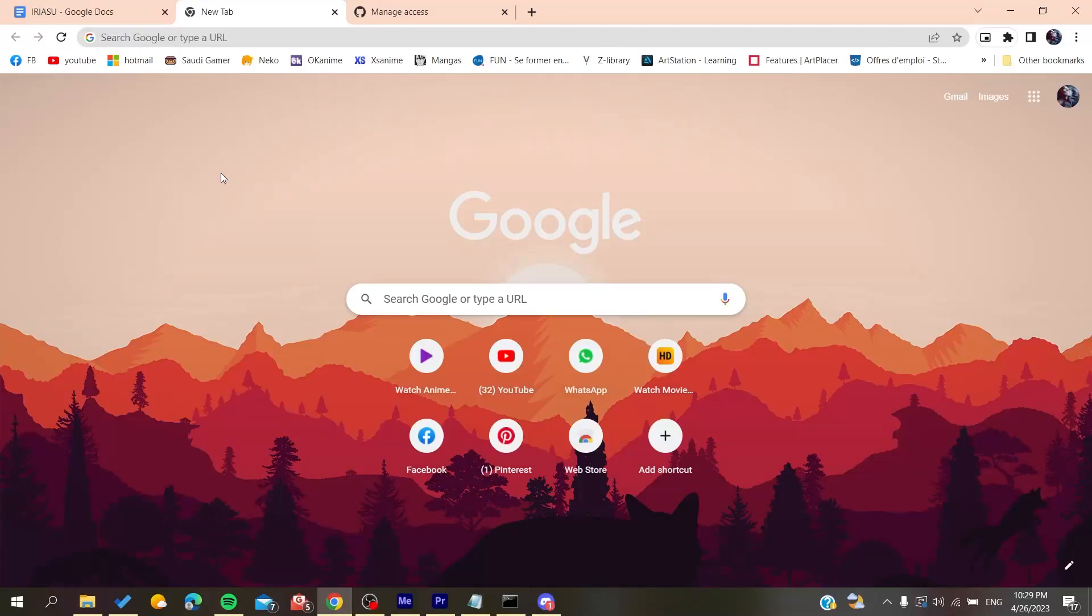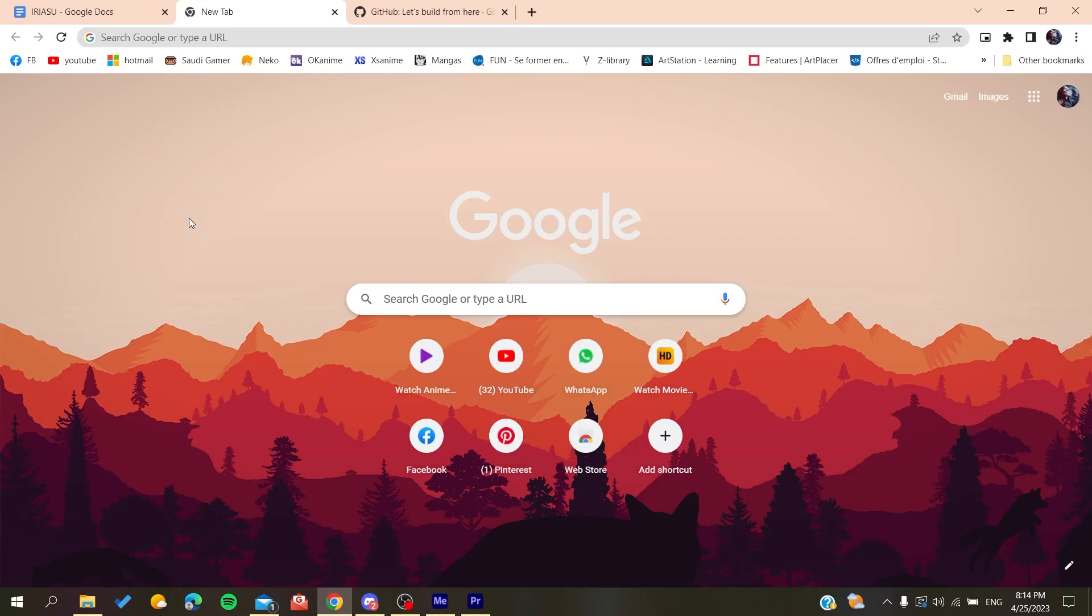Hello guys and welcome to a new brand video. In today's tutorial I'm going to show you how to get your repository URL on GitHub. So the first thing to do is to open your web browser, whether it's Google Chrome, Mozilla Firefox, Microsoft Edge, or any web browser that you are using.